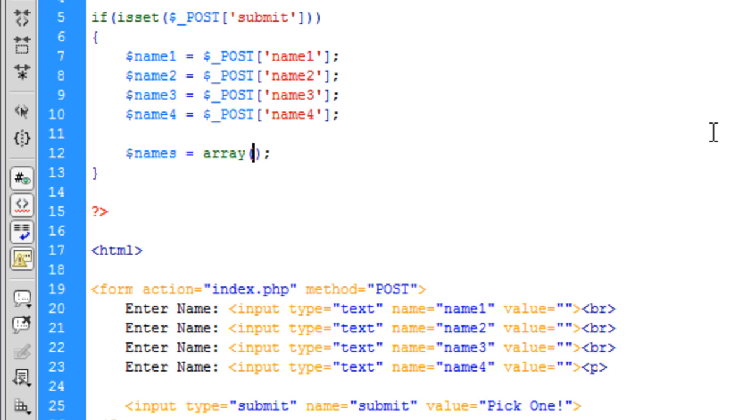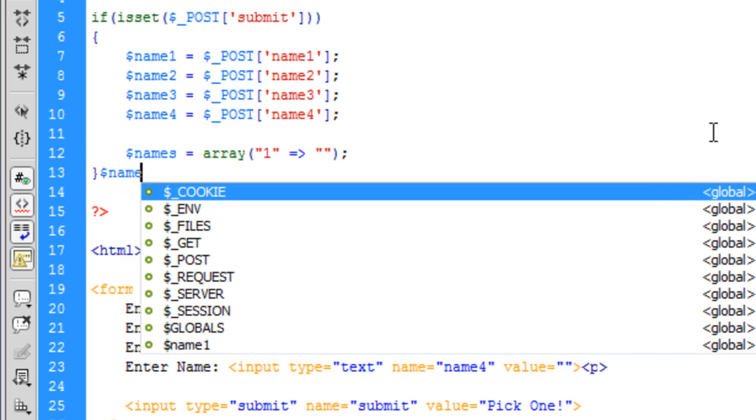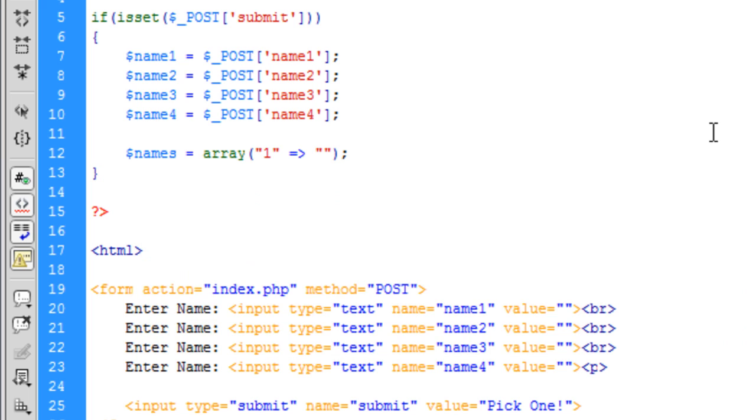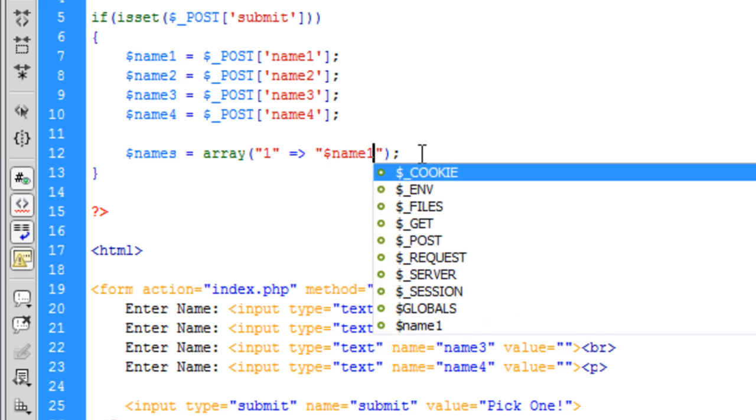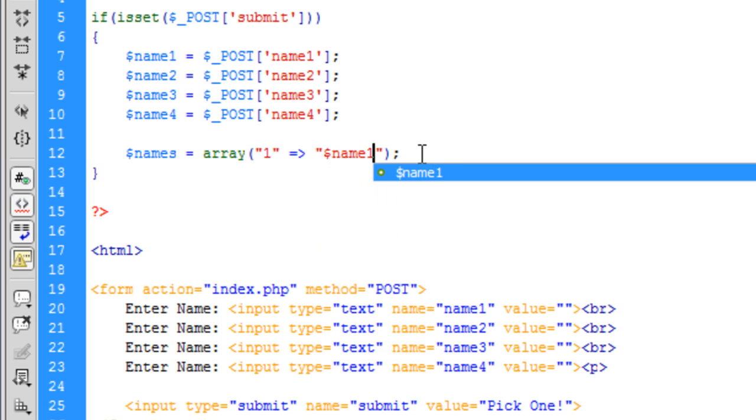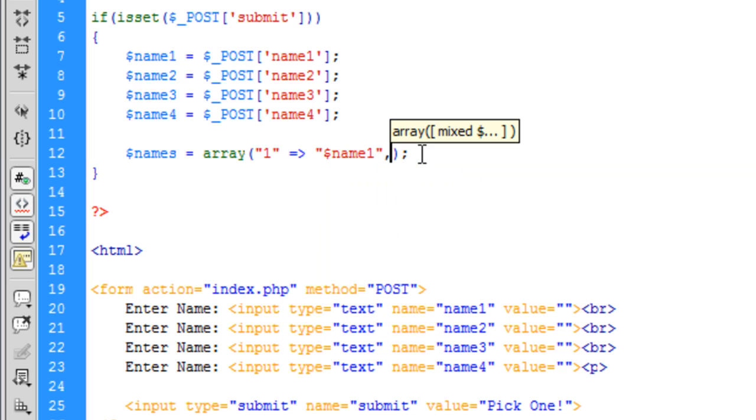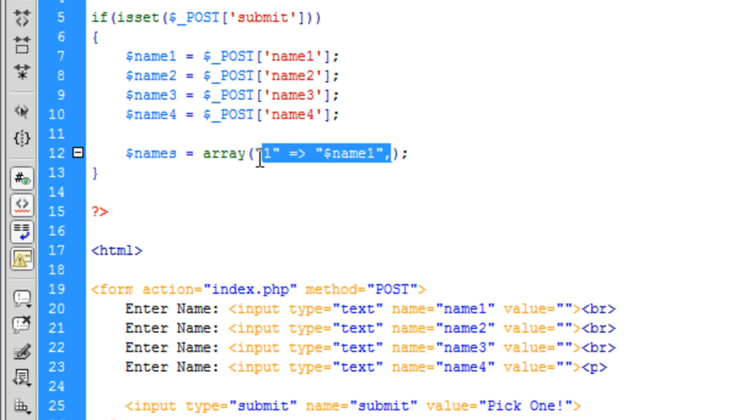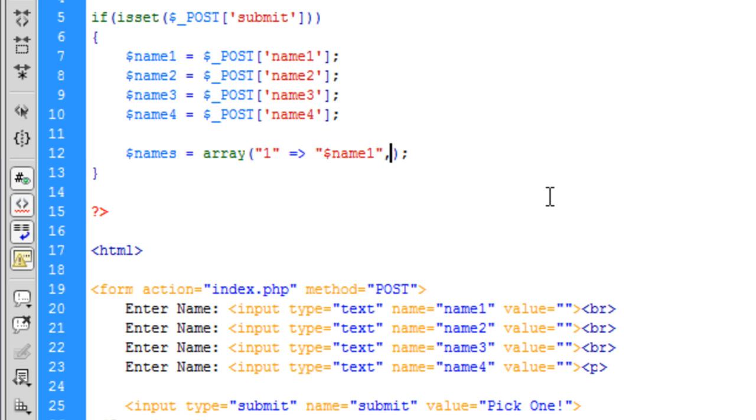You'll see what I mean once we've done this. So basically what we're going to do is say 1 is equal to, 1 is equal to name1 comma and then we'll just copy this along 1, 2, 3, 4 times.